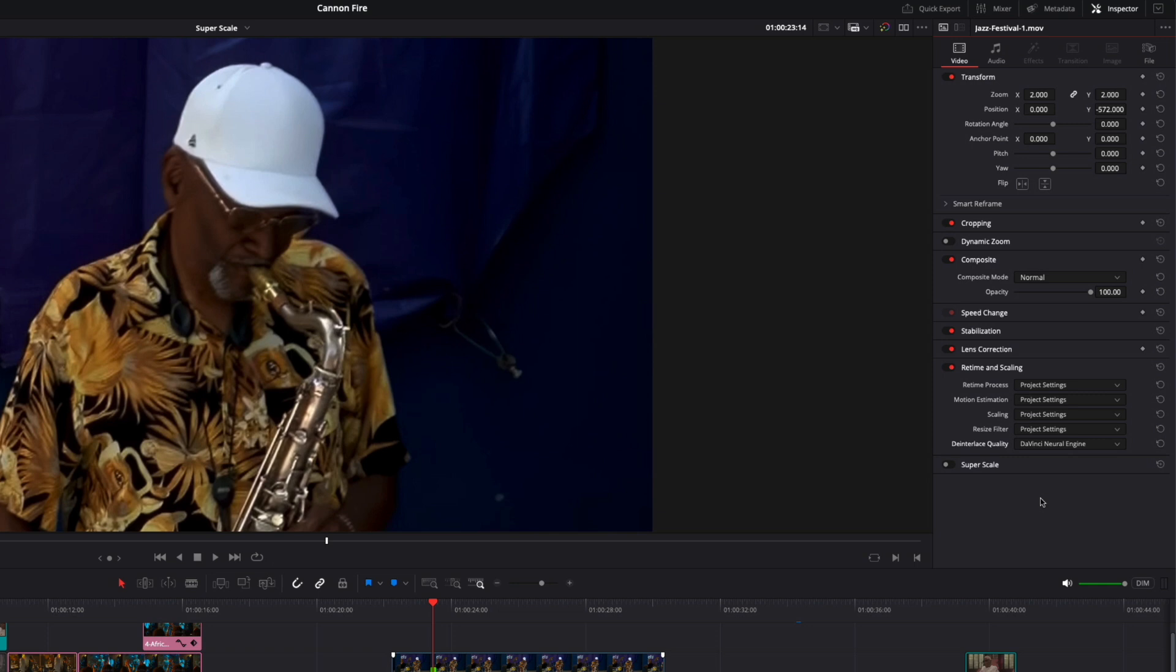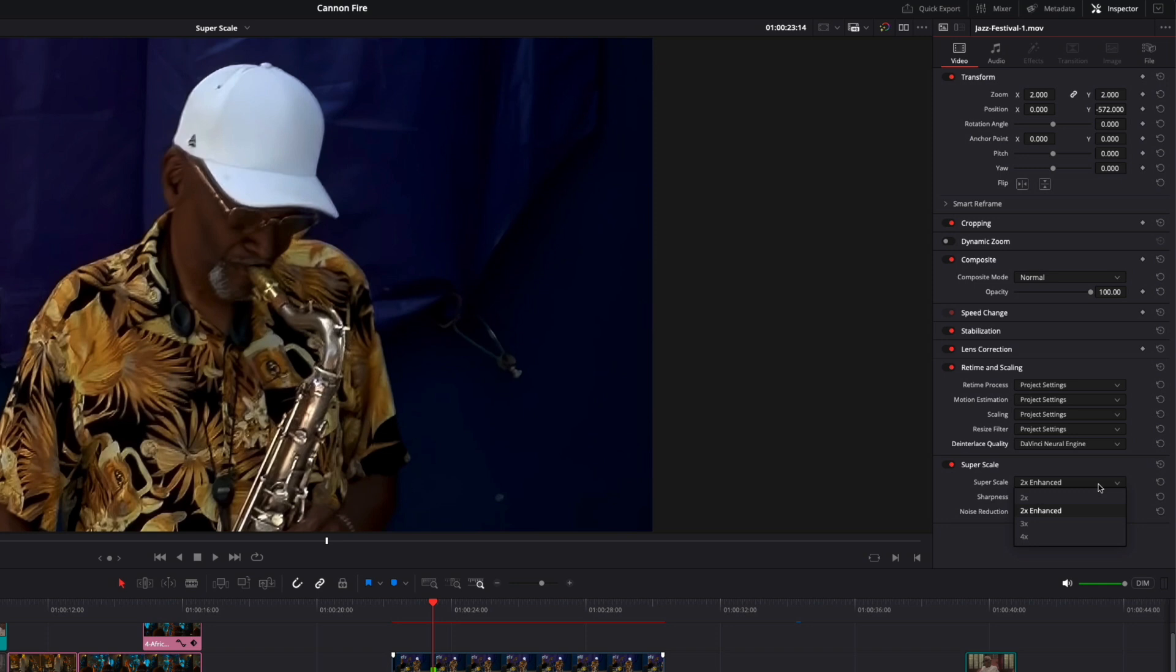SuperScale is only available in the studio version of Resolve, but it offers a far better scaling result because it uses machine learning to enhance image detail and sharpness by creating new pixels. At the bottom of the inspector window, click the toggle next to SuperScale. Use this menu to choose the level of upscaling. For example, 2x would scale 1080p footage to 4k, while 4x could scale it up to 8k. I'll set this to 2x enhanced. I also found that slightly increasing the sharpness improves the image.